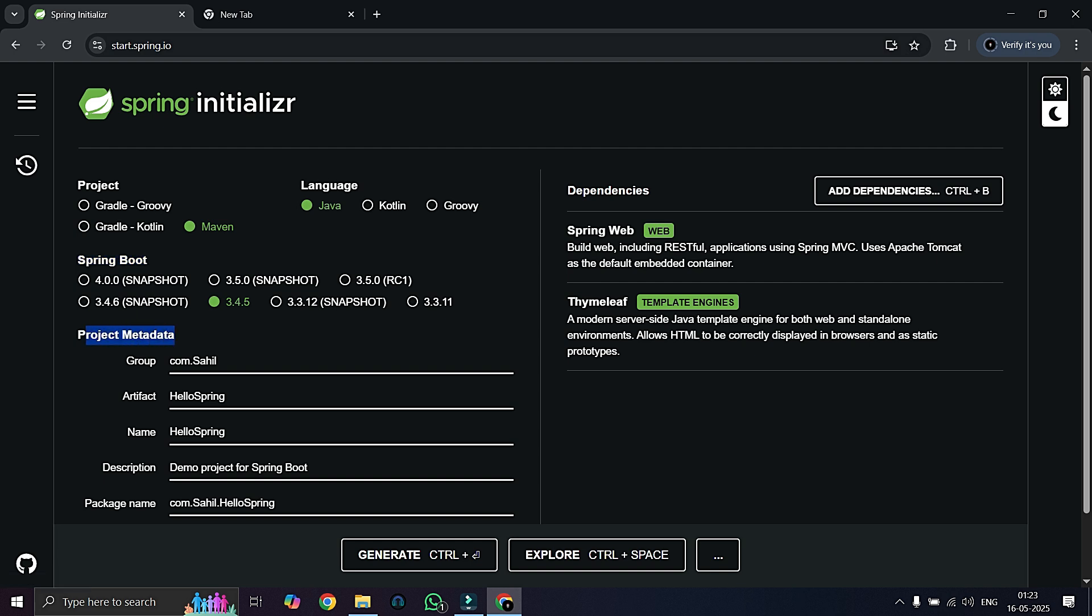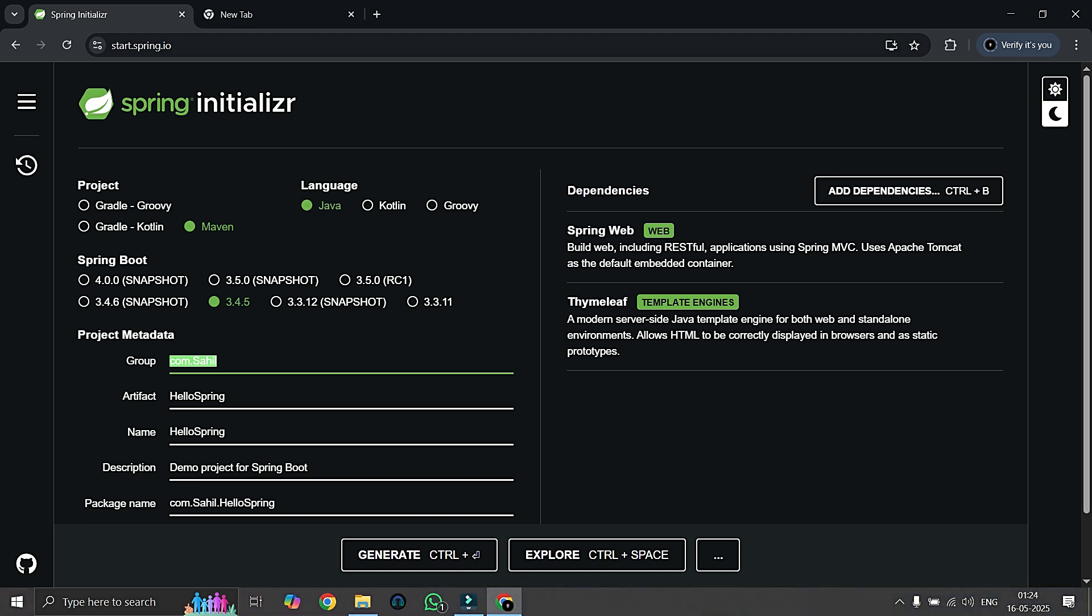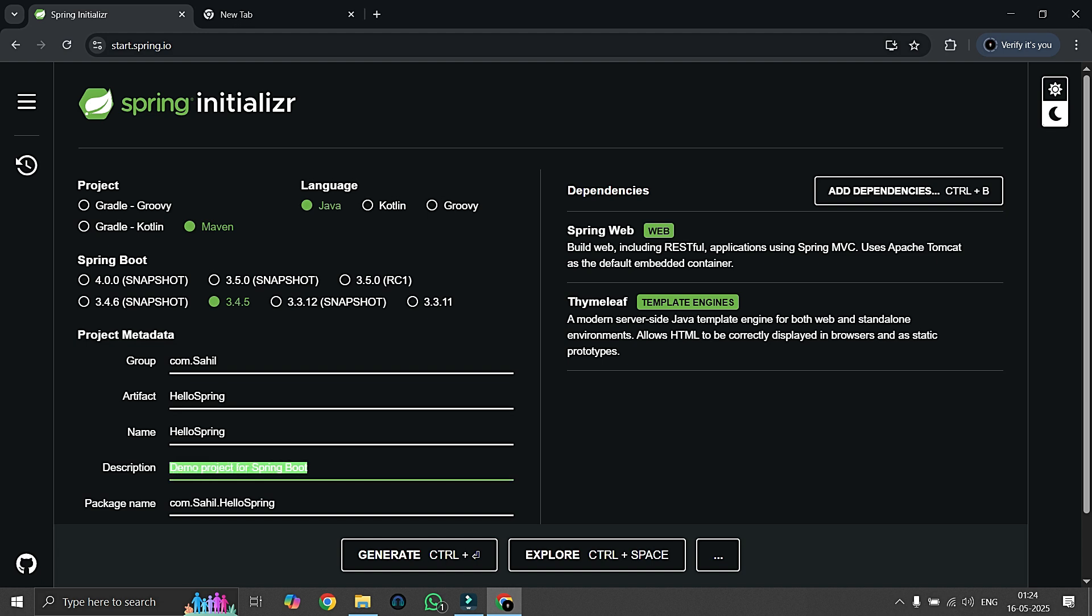Here we can select our Spring Boot version. I am going with 3.4.5. In the project metadata section, here is a group - you can assume that it is like a package for our project. Artifact and name are the same. Here artifact means our name of the app or web app, so we are saying that HelloSpring is our name of our web app. Then here is a description. It's optional to give description.